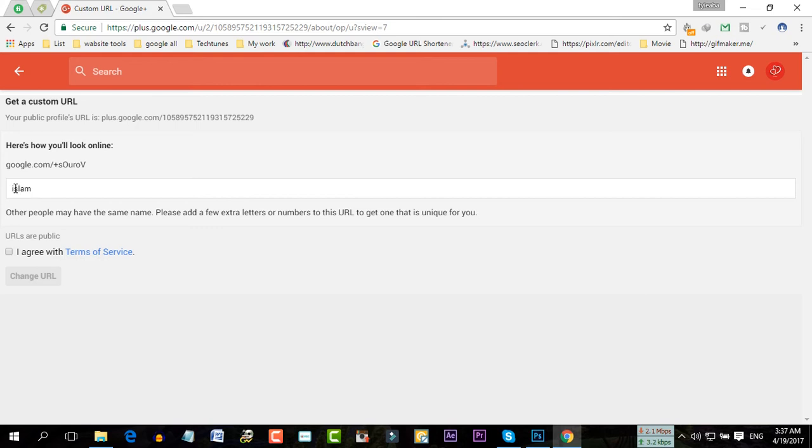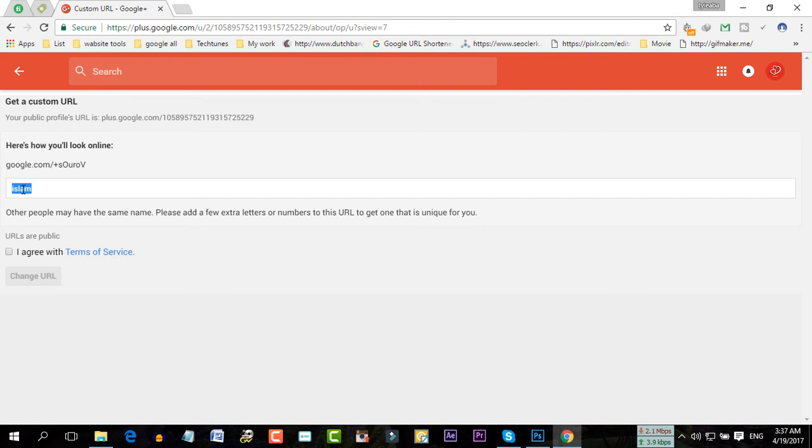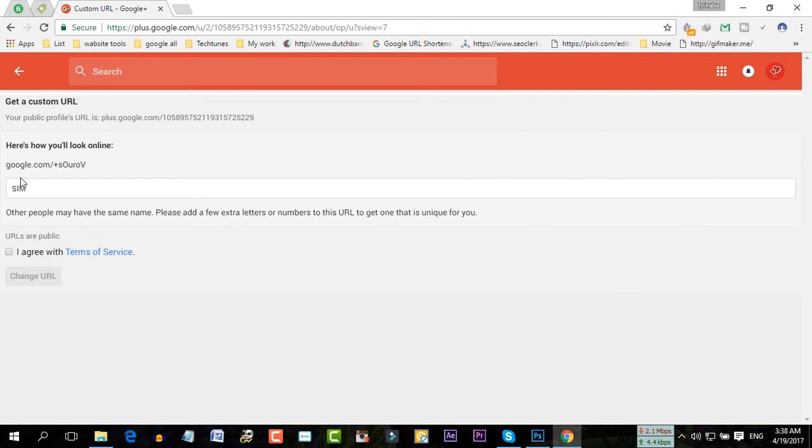I'm going to create this URL. So I'm going to just add S-L-M. I'm just checking that if the URL is available.